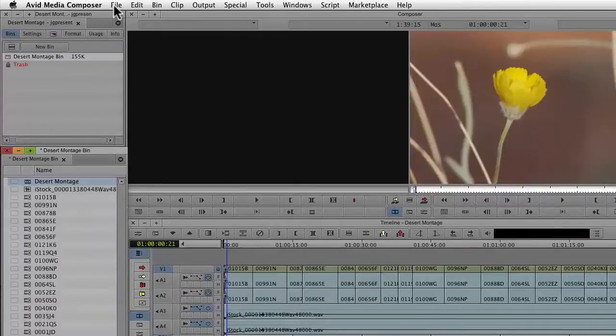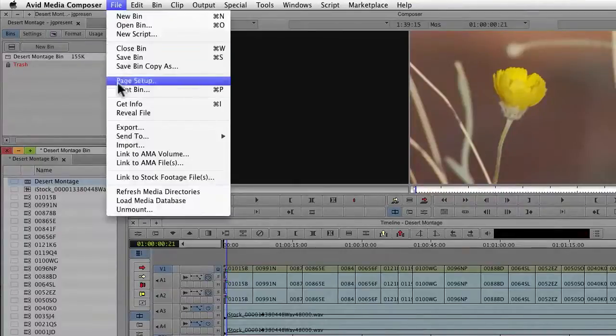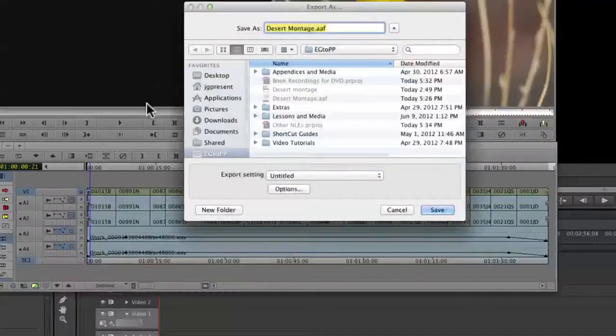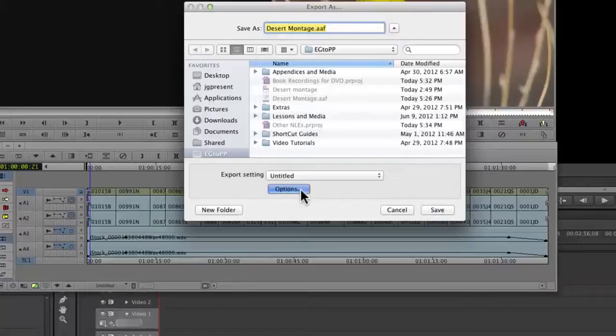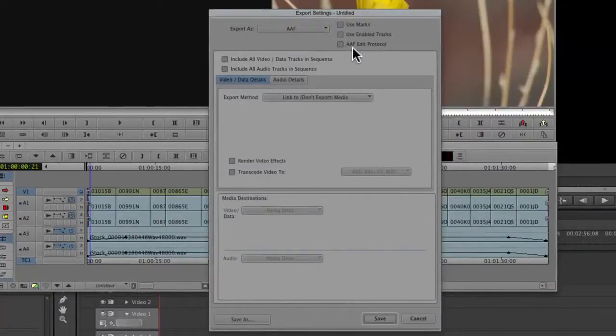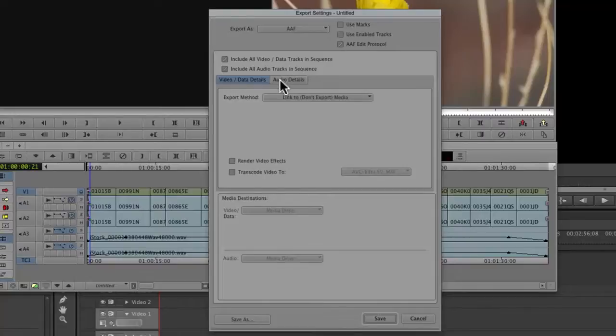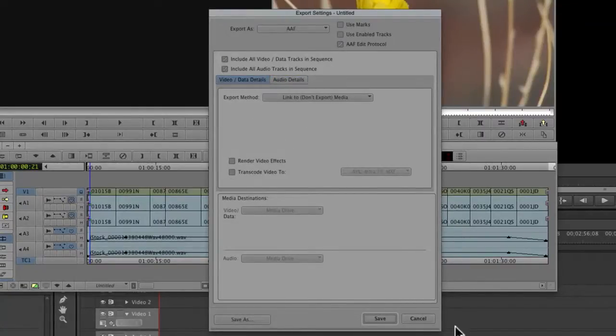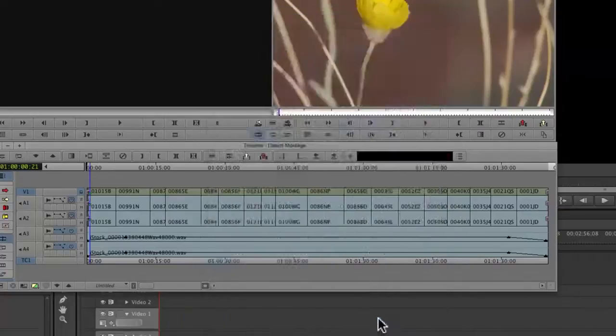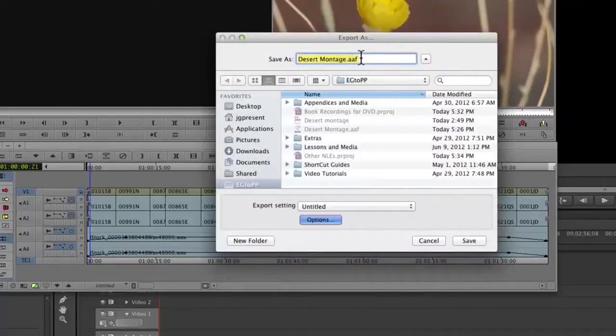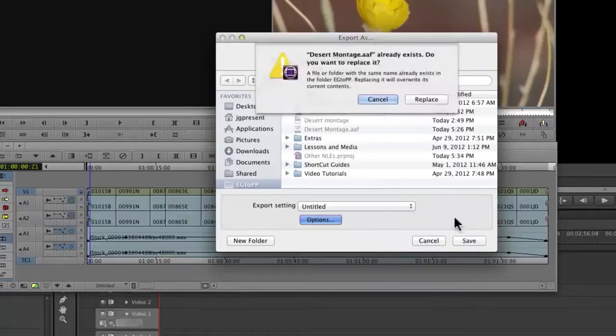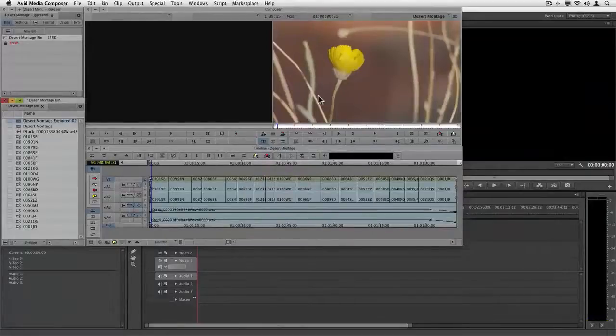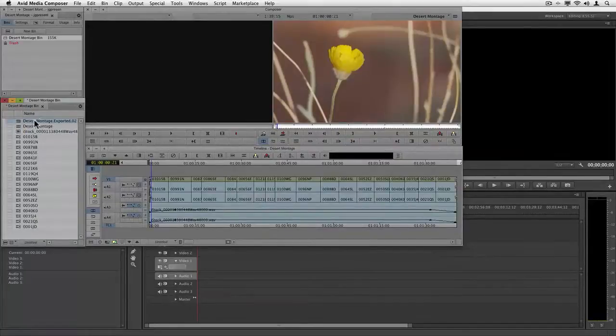Let's see the actual steps. File menu. We're going to do an export. I'm going to go here under options. I want to make sure I have an AAF selected. I need to use the edit protocol. And I'm just going to link to exported media for both video and audio. Once I've done this, I'm going to say save. I'm going to put it somewhere I can find. I'm going to call it desert montage. I've saved one earlier, so I'm just going to end up overwriting it. And then we're done with Media Composer, although I'll point out that it creates its own separate sequence for this export.